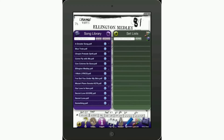On the left you have a collection of songs you've loaded — in this case, PDF files loaded into GigEasy using iTunes as the file transfer program. Adding songs is very simple. From the song library on the left-hand column, simply tap on any song and it will automatically appear on the right-hand side under the setlist.